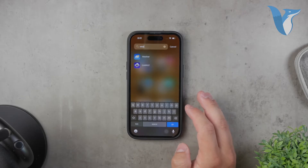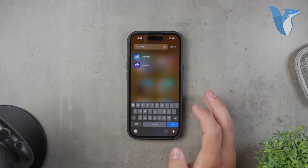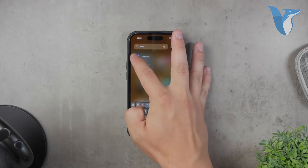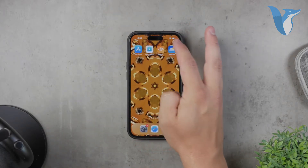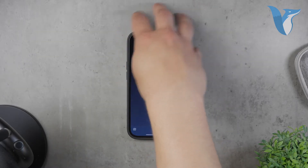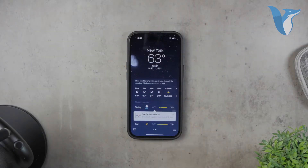First, make sure you have the weather app installed on your iPhone. This app comes pre-installed on all iPhones, so you should already have it. Open the weather app to get started. If you haven't added your location yet, tap the plus icon and enter the city or region you want to track.